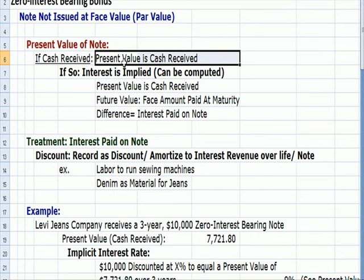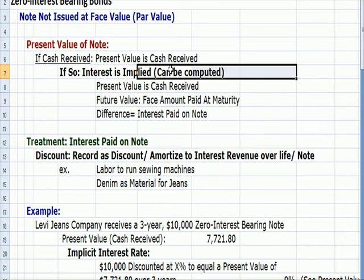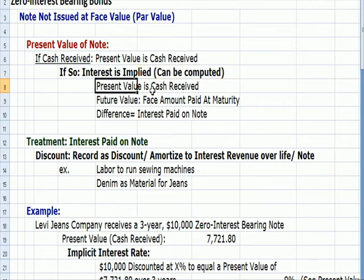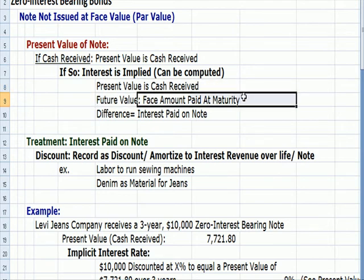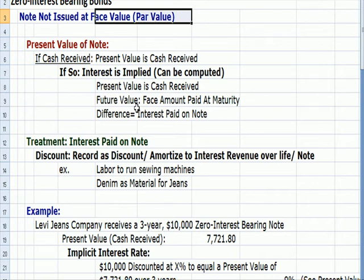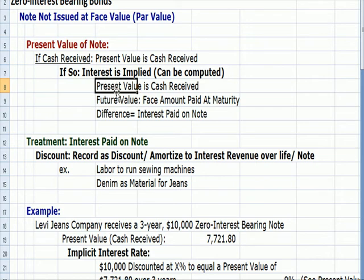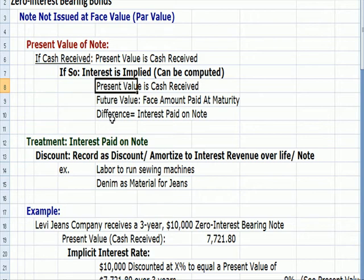If the present value is the cash received, then we can impute — or compute — an interest rate. That present value is the cash received. The future value is the face amount that we get at maturity, because at maturity we have some sort of stated rate, a par value, a face value that's going to be repaid. So I can take the difference between future value and present value. Whatever discount rate gets me from the future value all the way back to the present value dollar amount — that difference is the interest rate I use on the note.